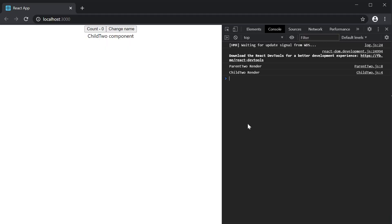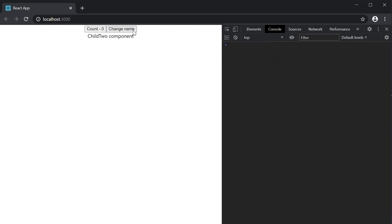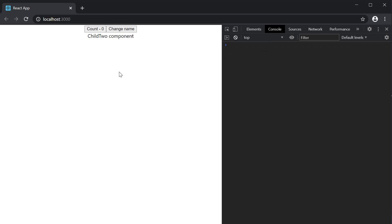On page load, we have the two log messages from the initial render. Clear the console, click on change name and both the components render as expected. Clear the console again and now I click on the count button and you can see that only the parent component renders. The child component does not render because React is using the memoized result since the child component props never changed.